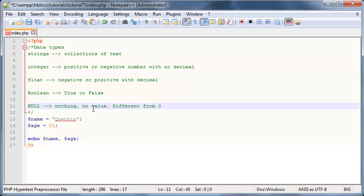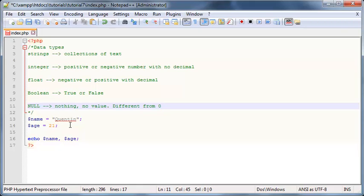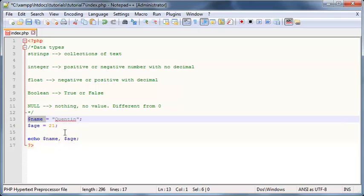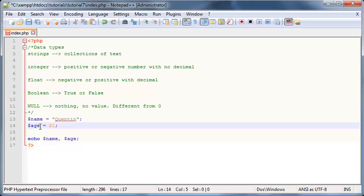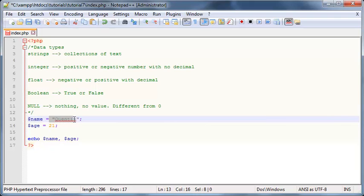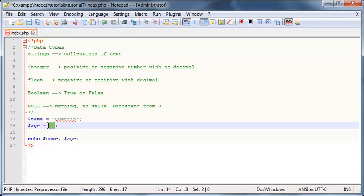And those are basically just key concepts that you need to remember when programming. Okay, even though PHP is a loosely typed programming language, which means I didn't have to specifically tell PHP when I made my name variable that name will contain a string, or tell PHP that age is going to contain an integer. PHP already knew just by whatever I put on the right hand side of my variable. PHP already assigned a data type to it.